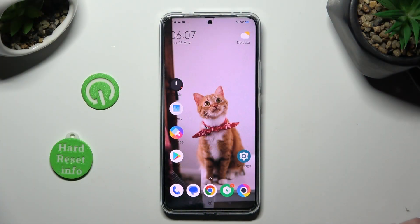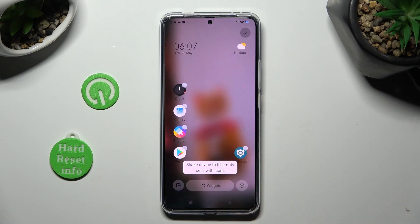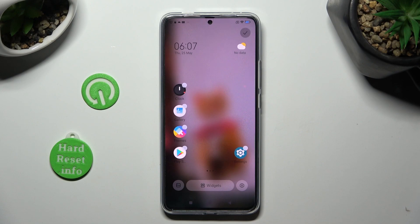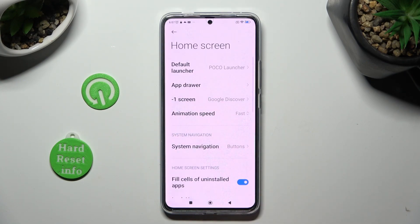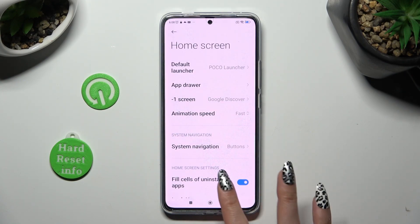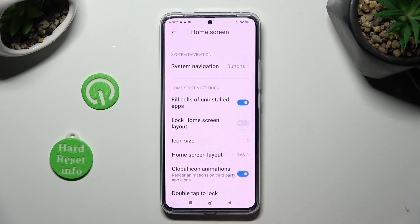Begin by pinching your device's display and selecting the gear at the bottom right corner. After that, tap on more, scroll down just a bit and click on icon size.